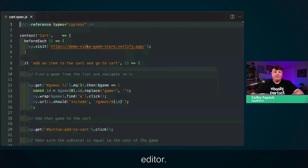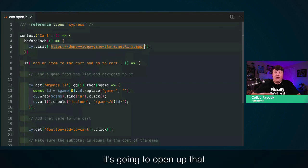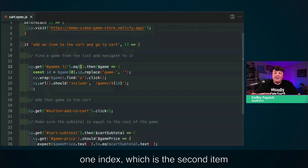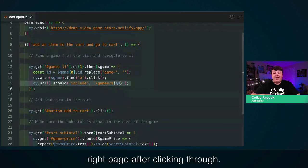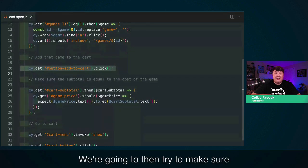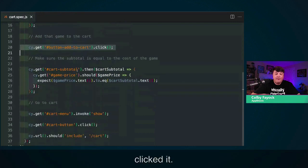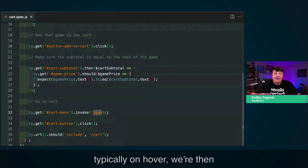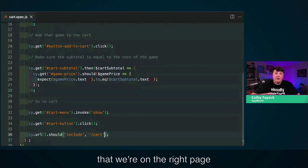Let's open up our code editor. I already have Cypress set up with a test where we first visit that URL to open the e-commerce store. We're going to find all the games, grab the first one index — the second item in the list — grab the ID, and make sure we can navigate to it by clicking through. Next, we click the add to cart button to add the item to the cart. We then make sure that the subtotal in the navigation bar is showing the right value, then force that cart menu to open — since it's typically on hover — using the show command.